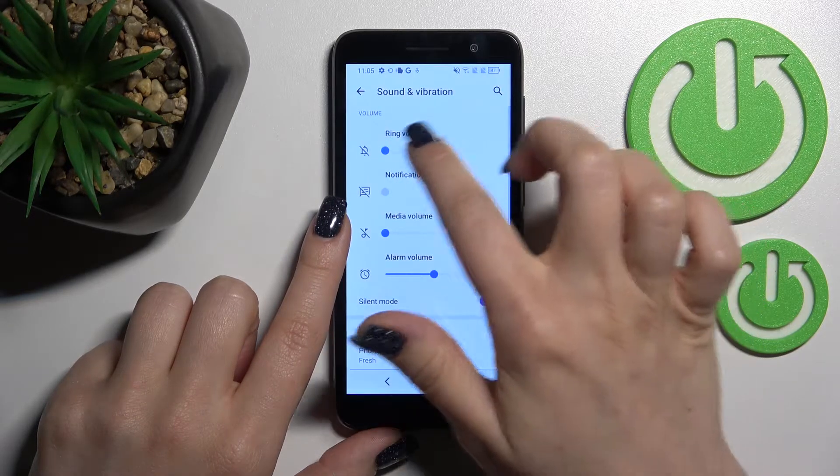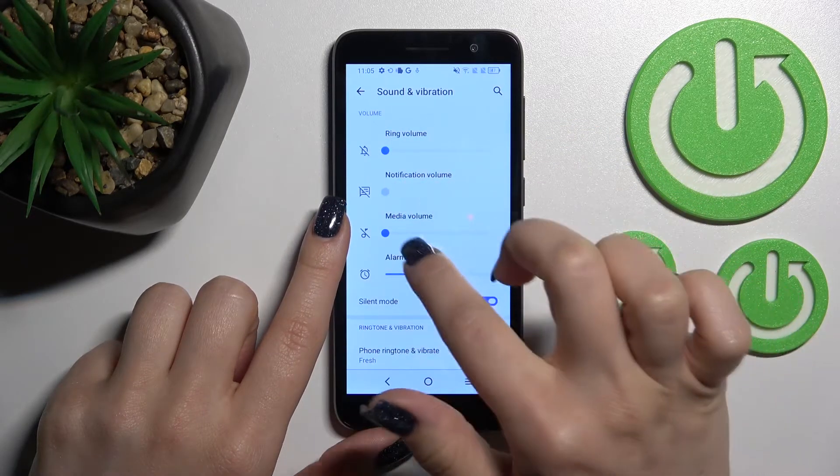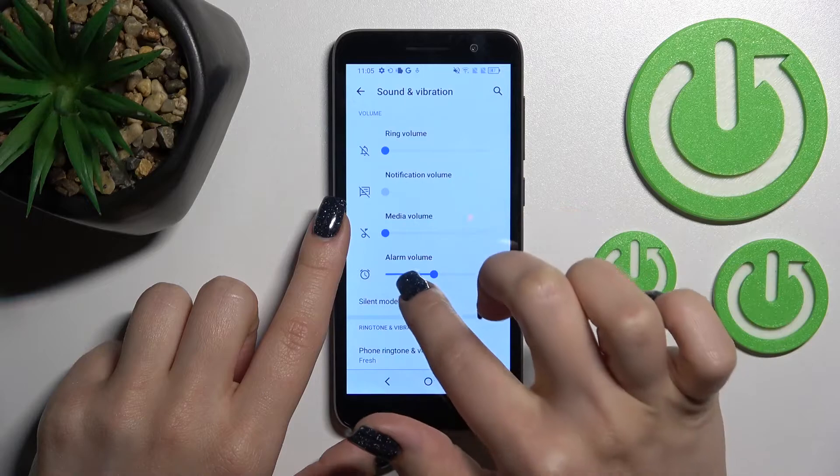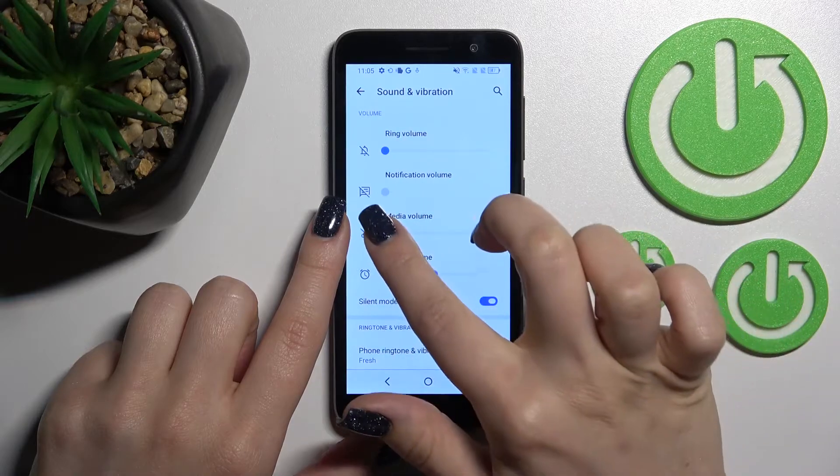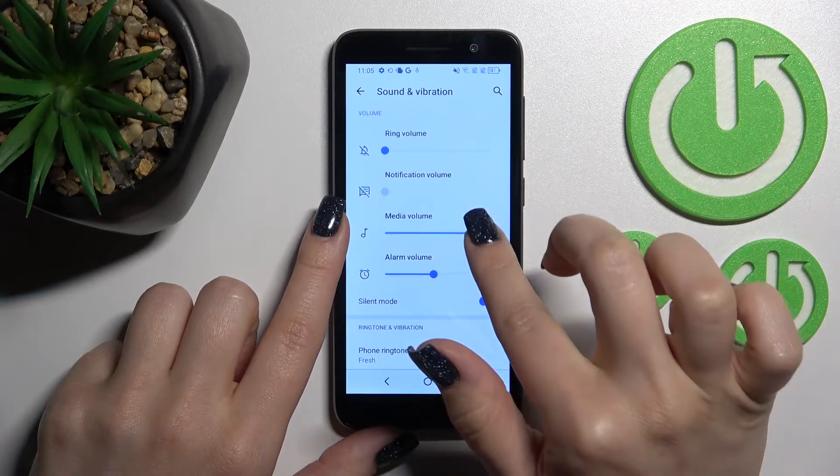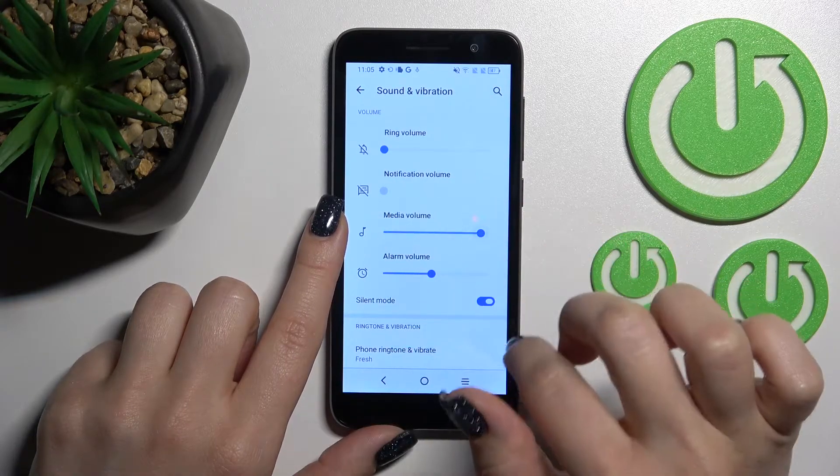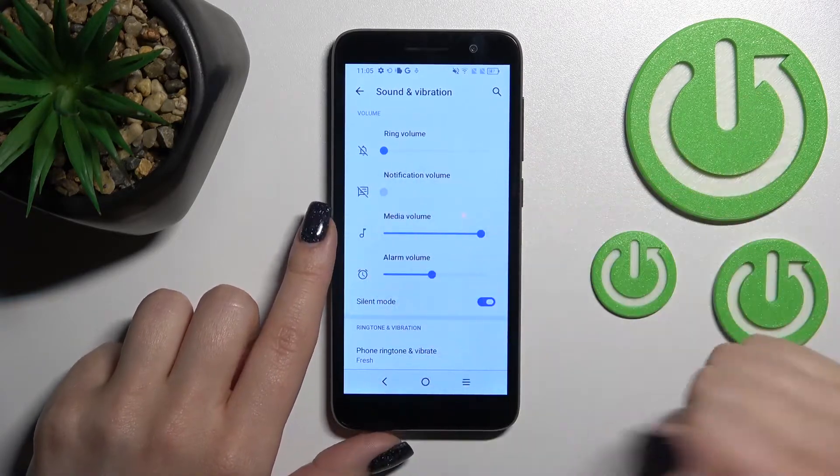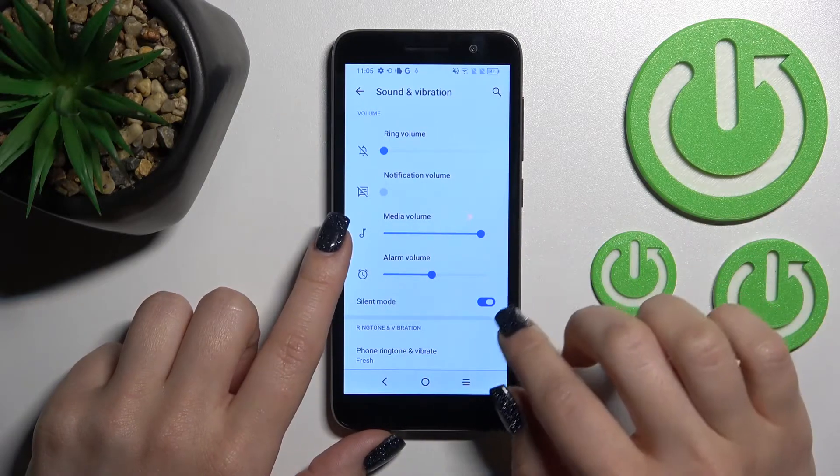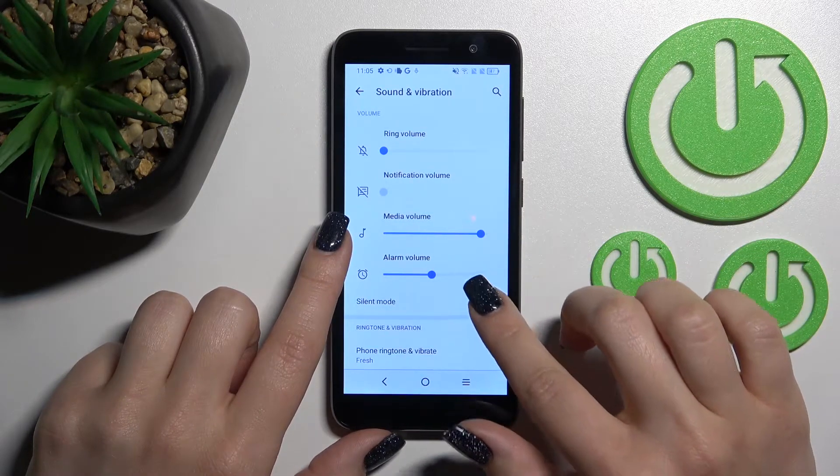Here we can see the ringtone, notification, media, and alarm volume panels. We can change the volumes by sliding the blue dots to the left or right with our finger.